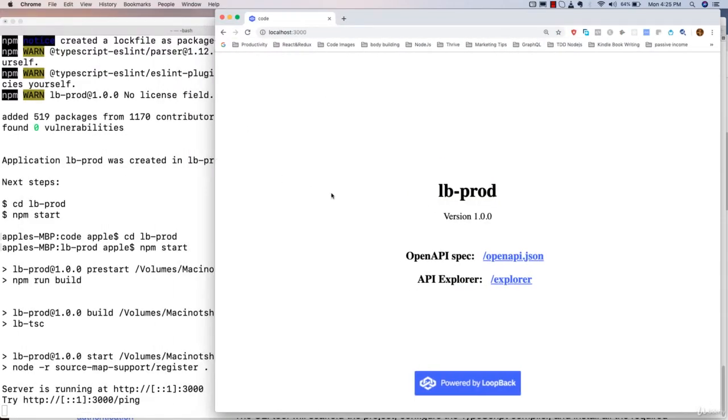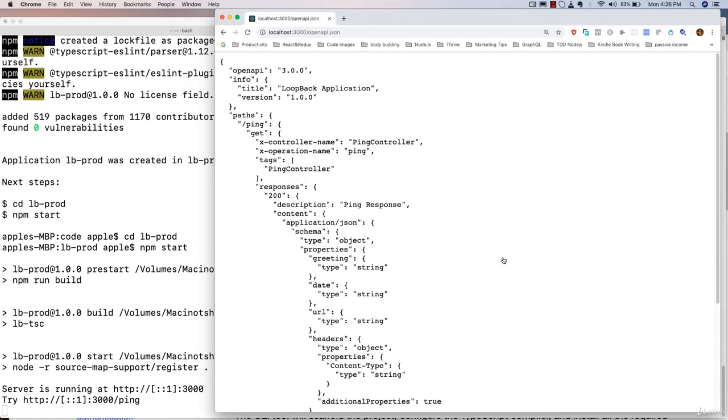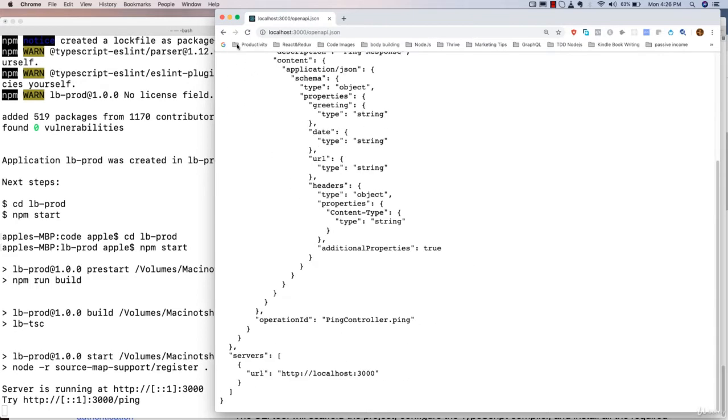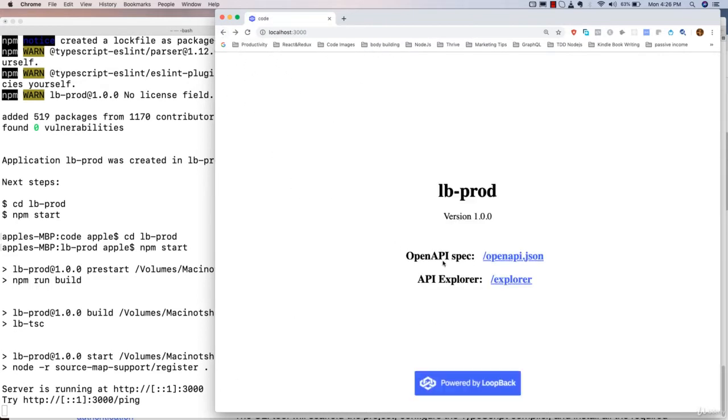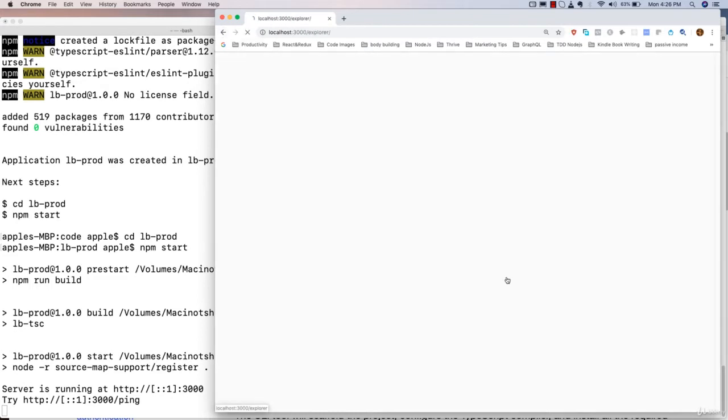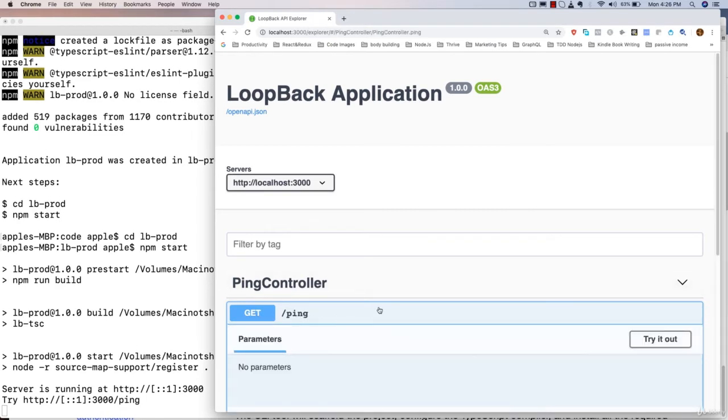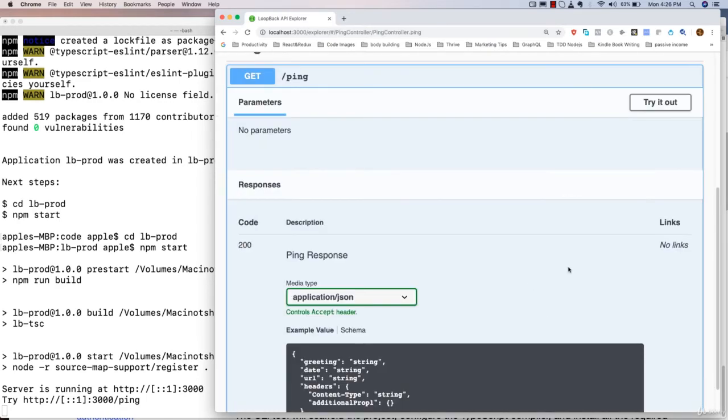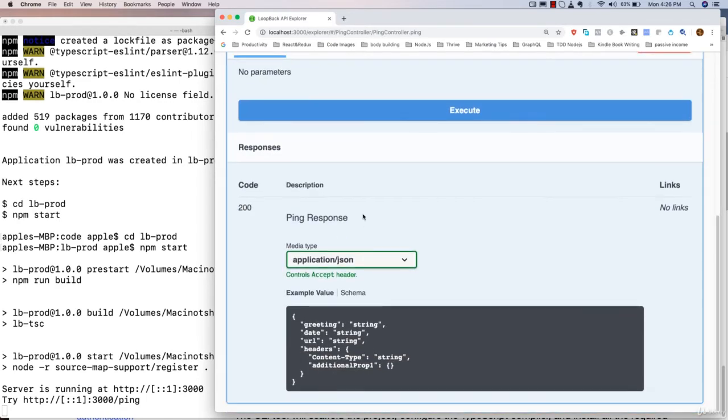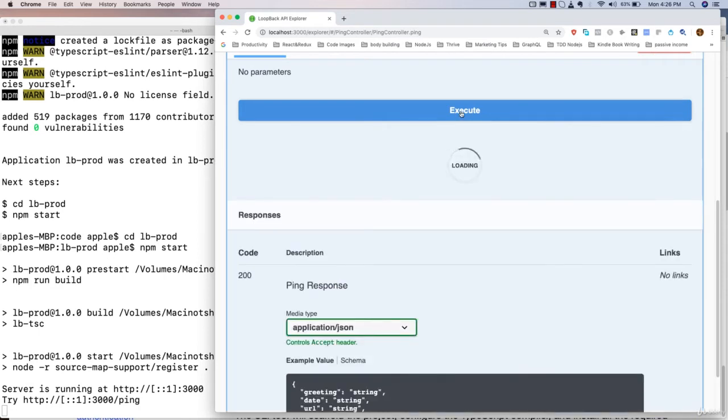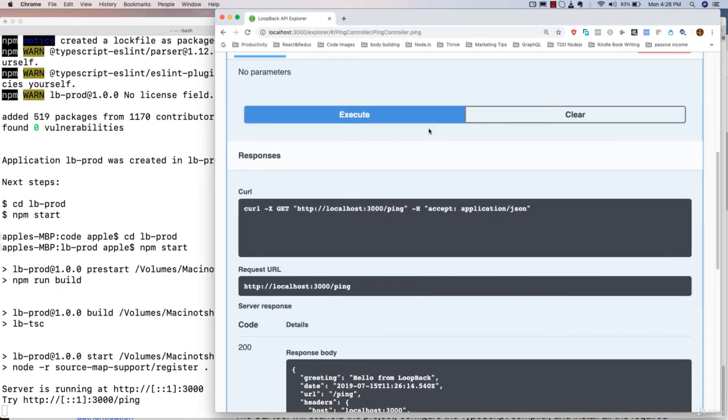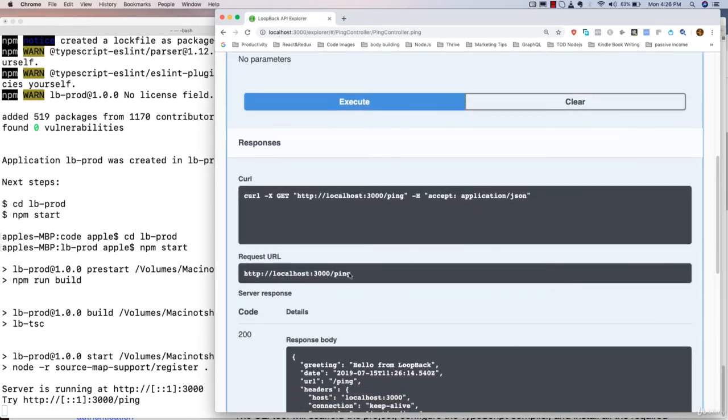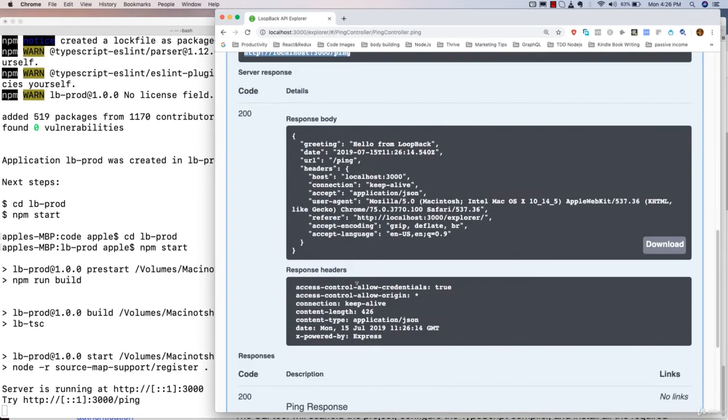Now you can see that our application is running. You can see the OpenAPI specification, openapi.json. You can also view the API Explorer. I'm going to try it out and you will see the ping. You can see the response here by executing this endpoint. It has already created this endpoint localhost on 3000 slash ping.